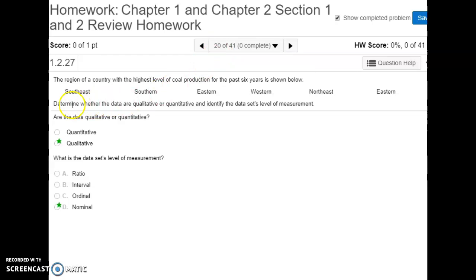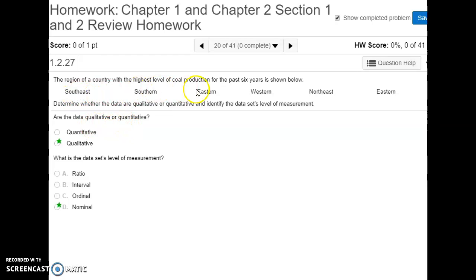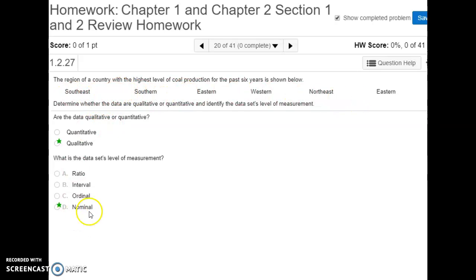Number twenty, our data is the different regions of a country ranked by coal production. Are these qualitative or quantitative? They are not numerical values — they are descriptions — so it's qualitative data. Starting at the nominal level, can we move to ordinal? Is there a natural arrangement from first to last? There is no natural arrangement, so we're stuck at the nominal level of data.